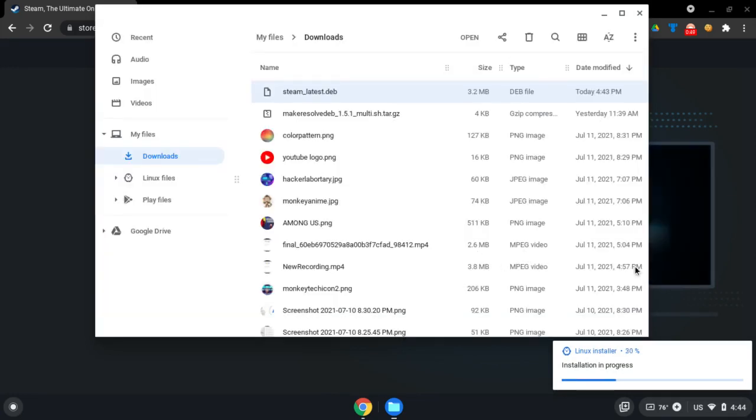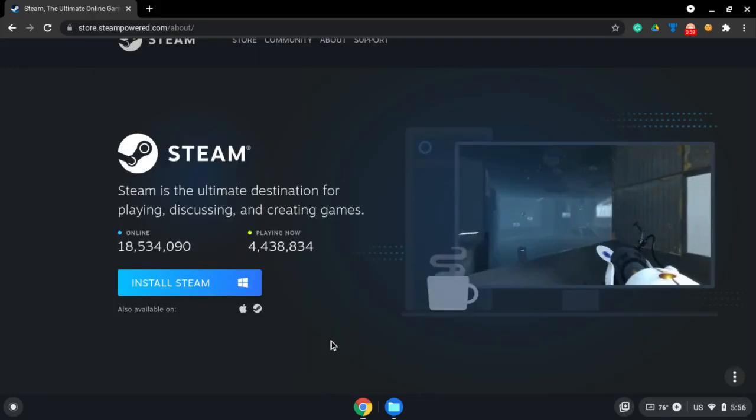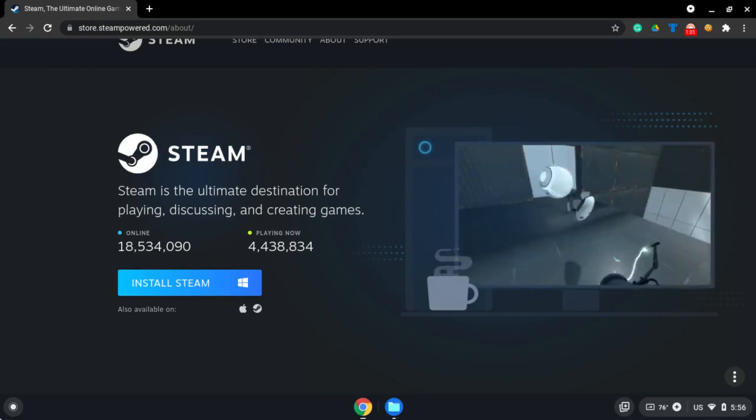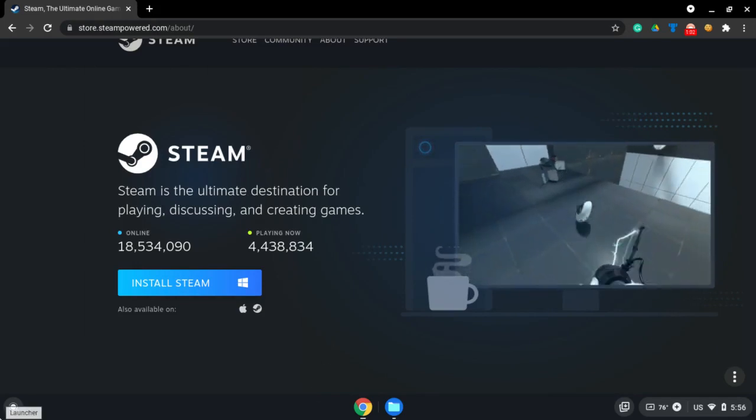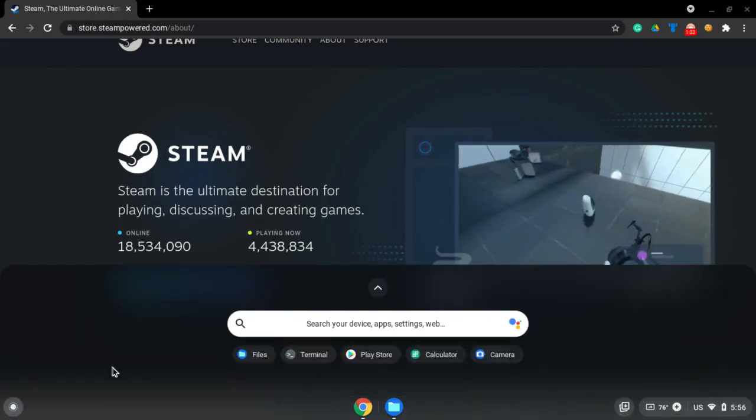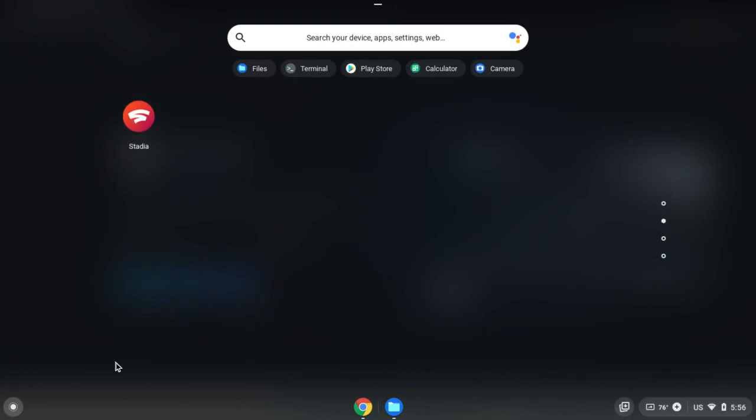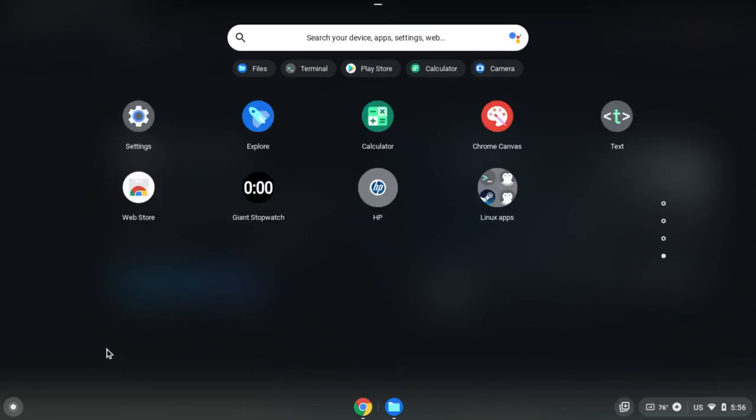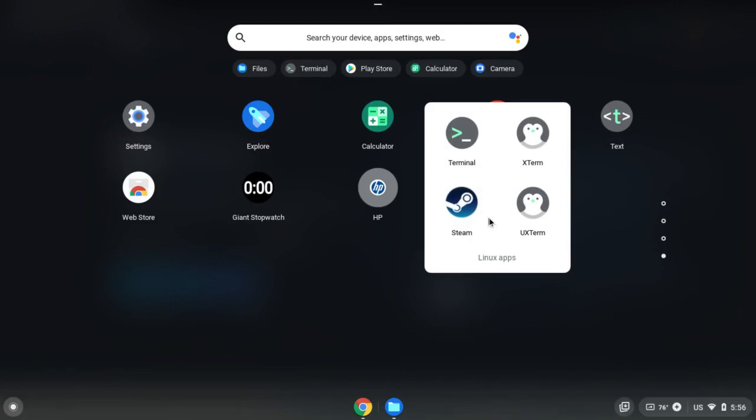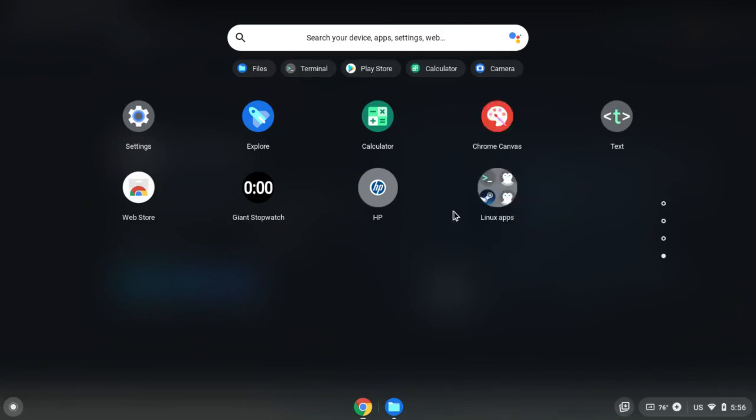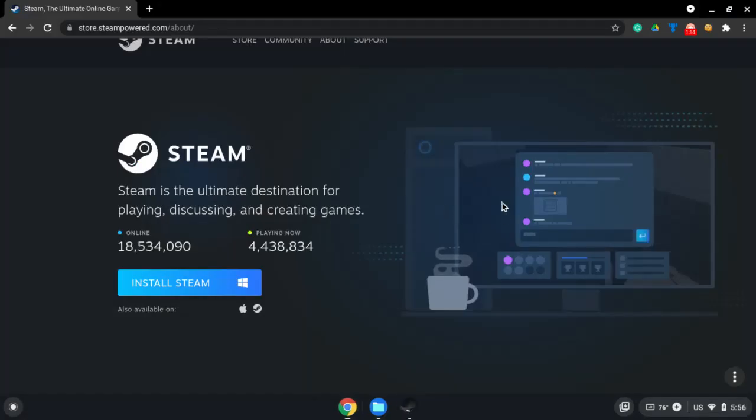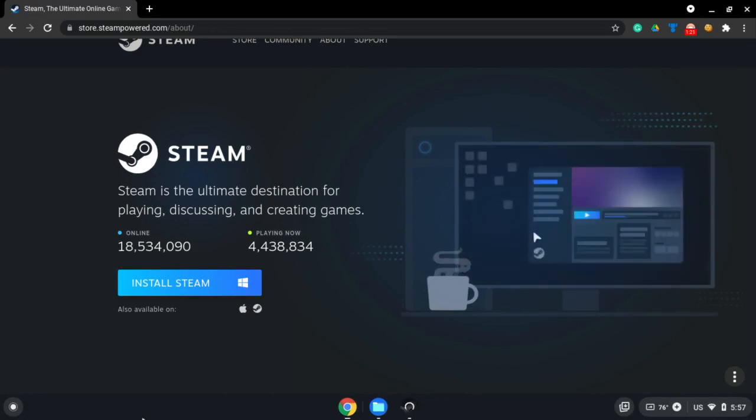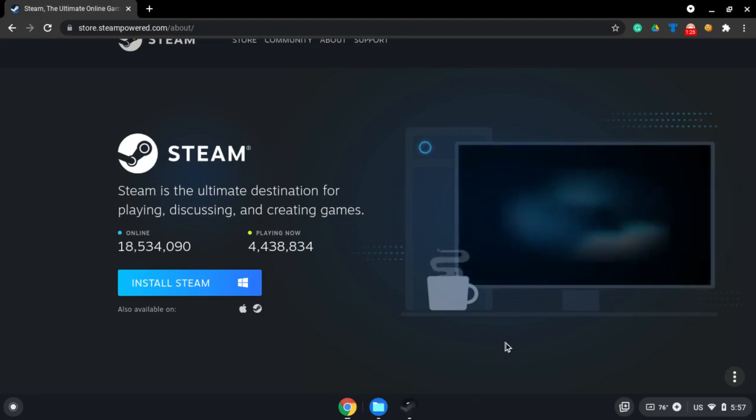Okay, I'm back. Go down to Linux apps. Once you're there, click on Linux apps. There should be something called Steam. Click on Steam, wait for it to load, and I'll be back when it's done loading.